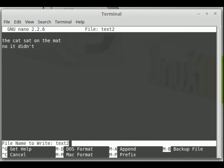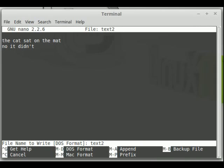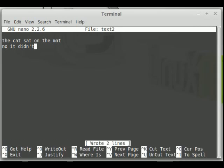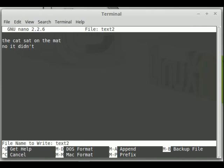Other things you can do: press Ctrl-O and if you want to save in DOS format, press Alt and D. As you can see, it says file name to write — DOS format — then text2. Press return. If you want to save in Mac format, press Alt and M to change it to Mac format, then press return. To turn off Mac format, press Alt and M again. Or if it's in DOS format, press Alt and D again to turn it off, then press return.